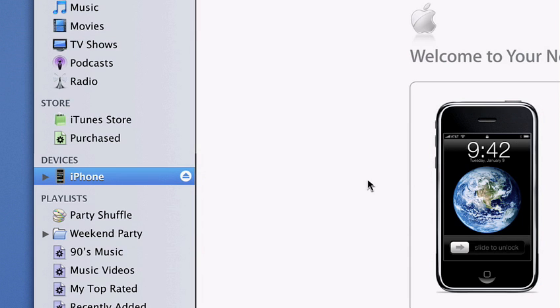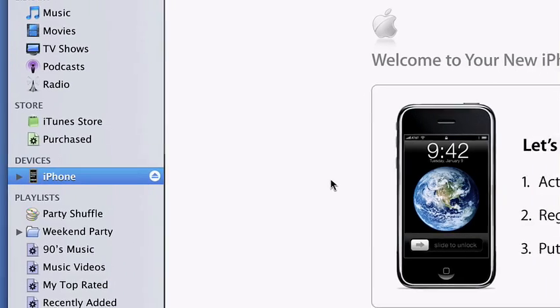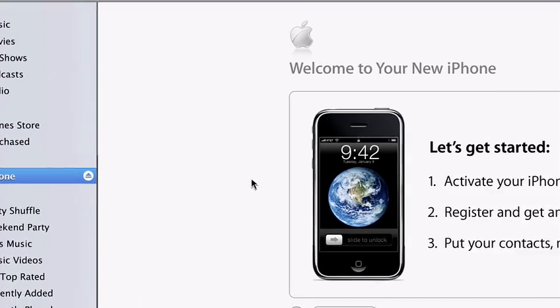To get started, all you need is the latest version of iTunes, which is a free download from Apple.com. When you connect iPhone to your computer for the first time, iTunes launches automatically and steps you through the activation and setup process.